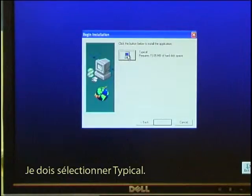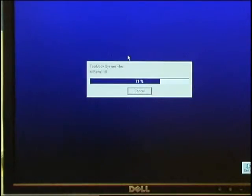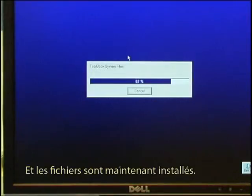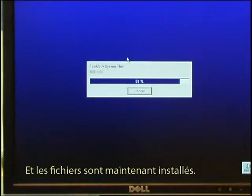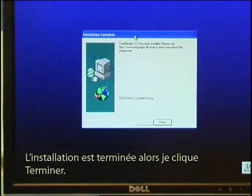I have to select Typical. And the files are being installed now. And I am now told that the installation is complete so I click finish.